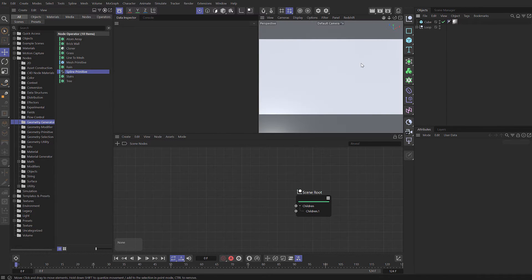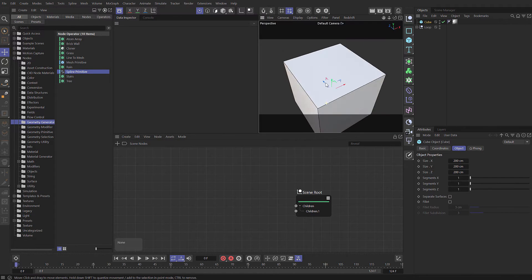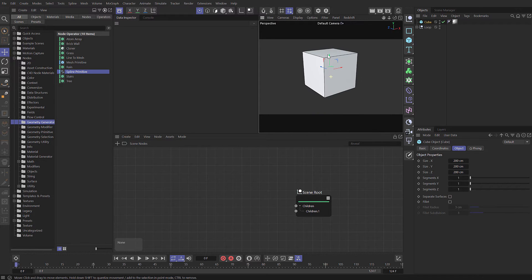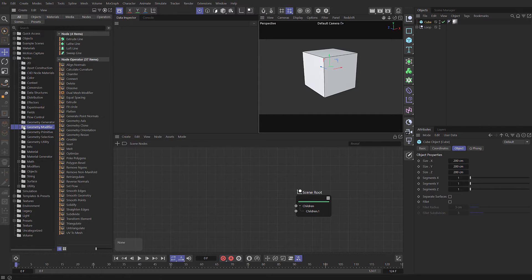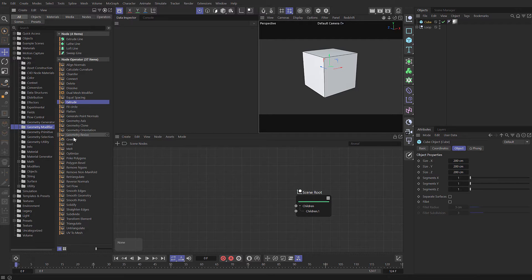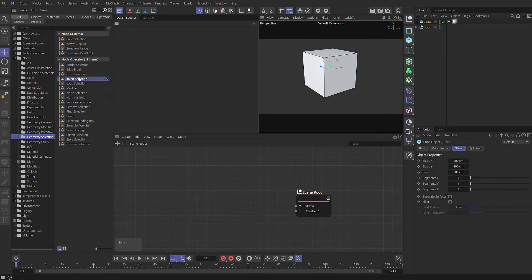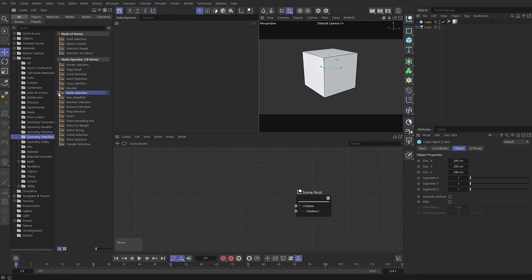Let's select our cube. I'm going to frame that so we can work with it. As well as generating objects, we can also modify and manipulate. If we come to the geometry modifier, you can see we've got all of these different capsules, and these will perform procedural modeling operations on your objects.